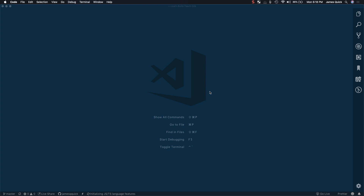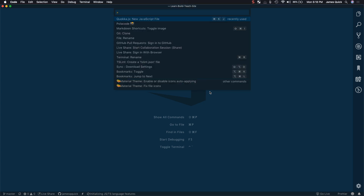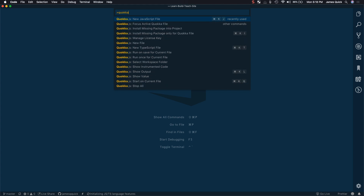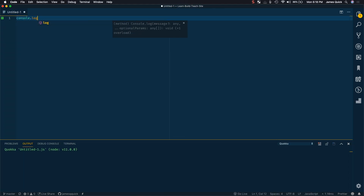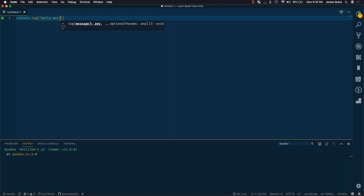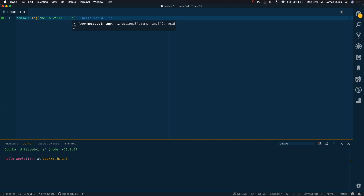I'm in VS Code right now and I'm going to open something with the command palette — Command Shift P — called Quokka. This is an extension you can install in VS Code that allows you to create a new JavaScript file and see things print out to your console right here. It gives you a live preview of your code, constantly running it and updating the output as you make changes.